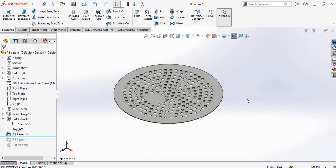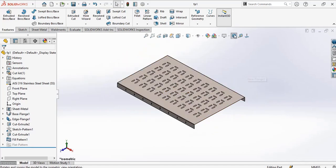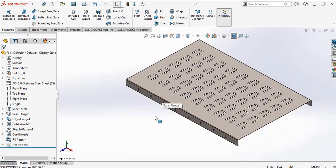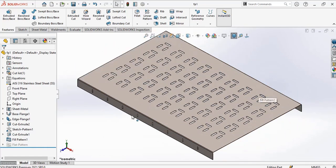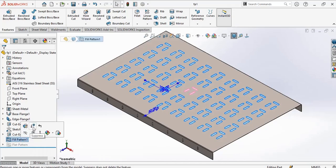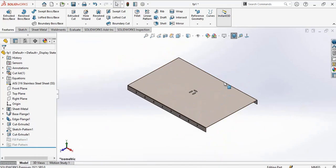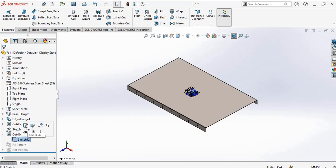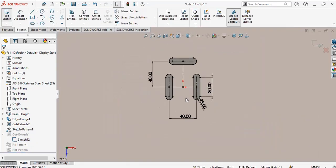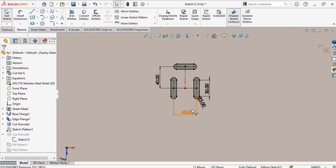Now the type of fill pattern I want to create is this type. This has that cut — this slot — three slots in this dimension.